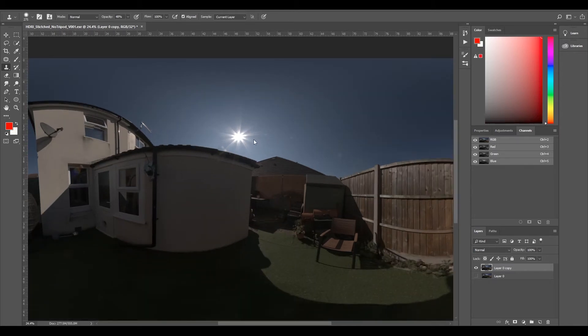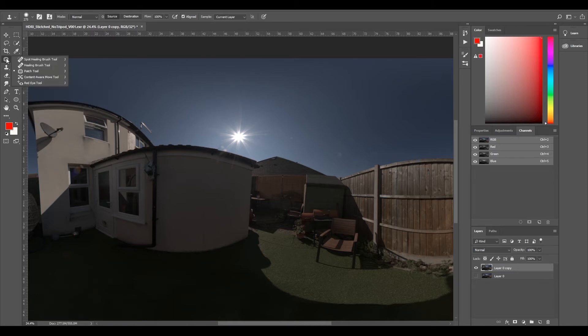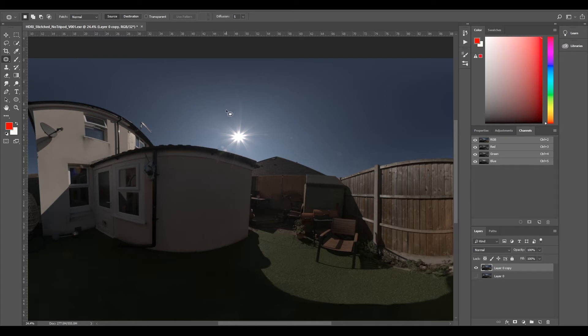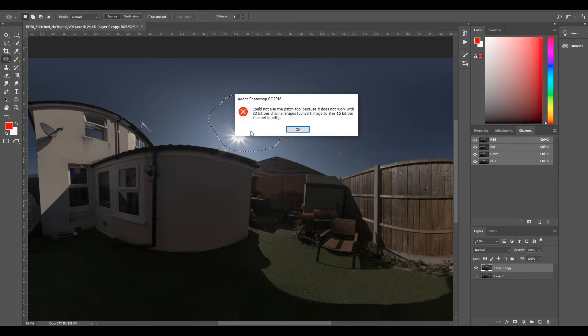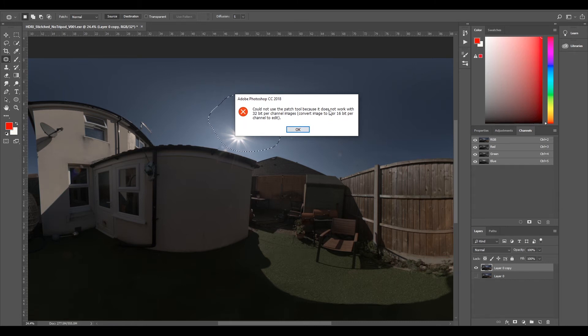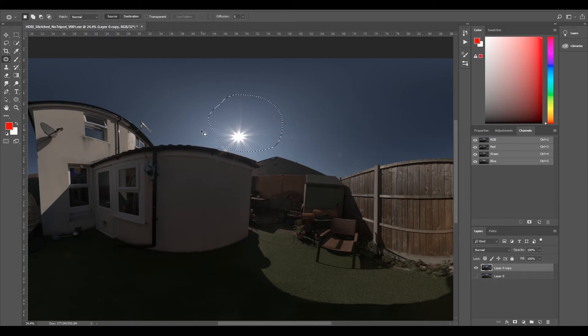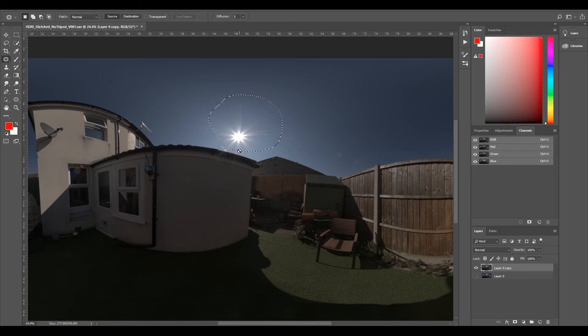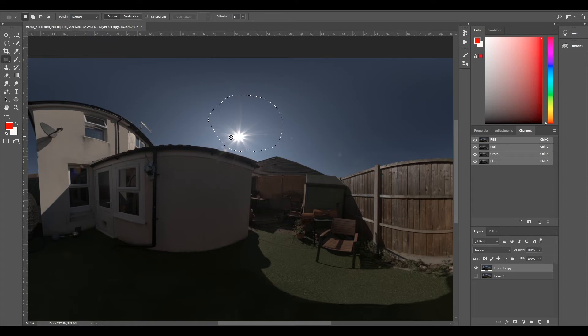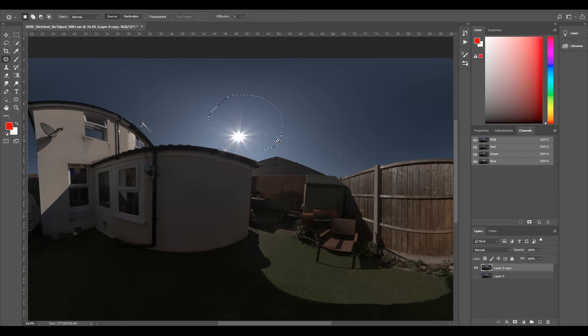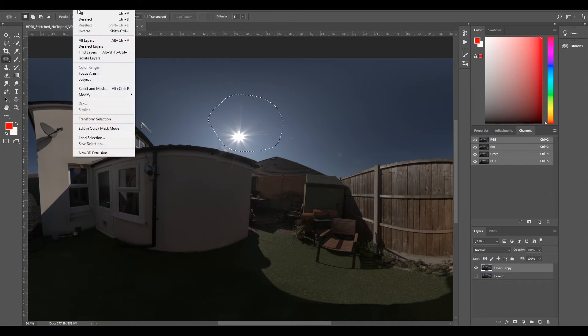And this is a pretty simple thing to do. What we need to do is just remove it. So what I usually use is this patch tool and the patch tool is really good. But because we're on a 32-bit EXR, it won't let us. So we'll have to convert it to a 16-bit channel. And this will mean that we'll lose some dynamic range. But because we're removing the sun, it doesn't matter that much because the dynamic range is pretty much mostly in the sun. We'll still have some dynamic range, we just don't have as much as we did before.